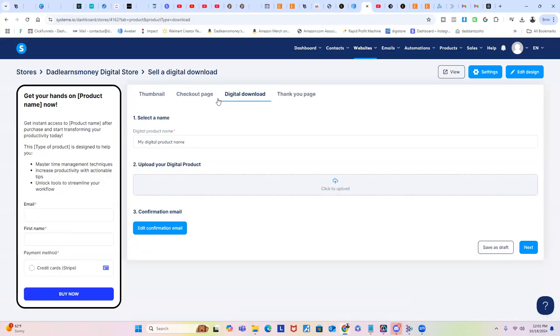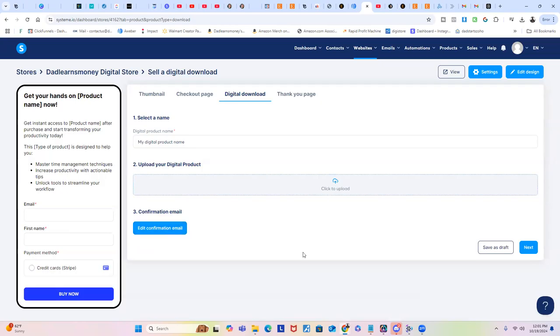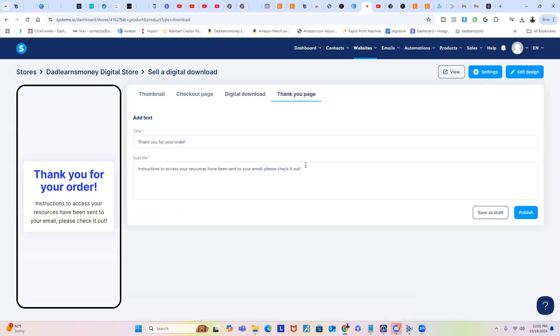This is where you will put the actual digital downloads. You could upload the product right within System.io if it's like a digital product like an ebook or a guide or a checklist or whatever you're selling - some templates. You upload it right here and then you can edit the confirmation email that they receive after purchase on this part. Then after you complete this part, you would just go on to Next.